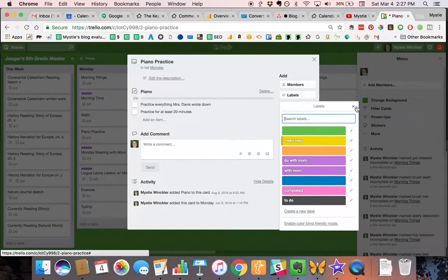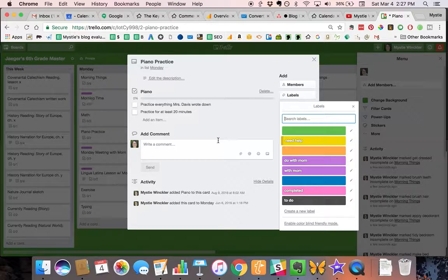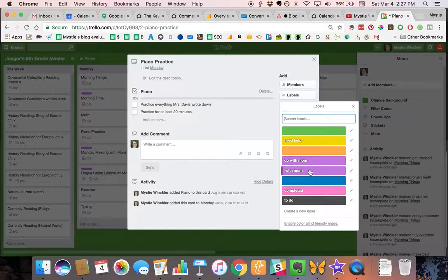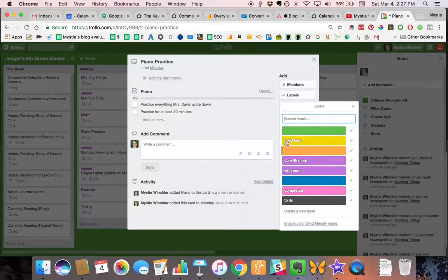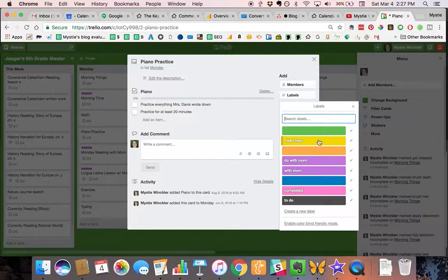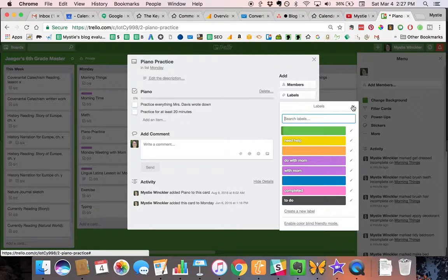The items on their list that have a purple bar are the things that they are to do with me. Then they can put a label on it if it's something they can't complete because they need help with.